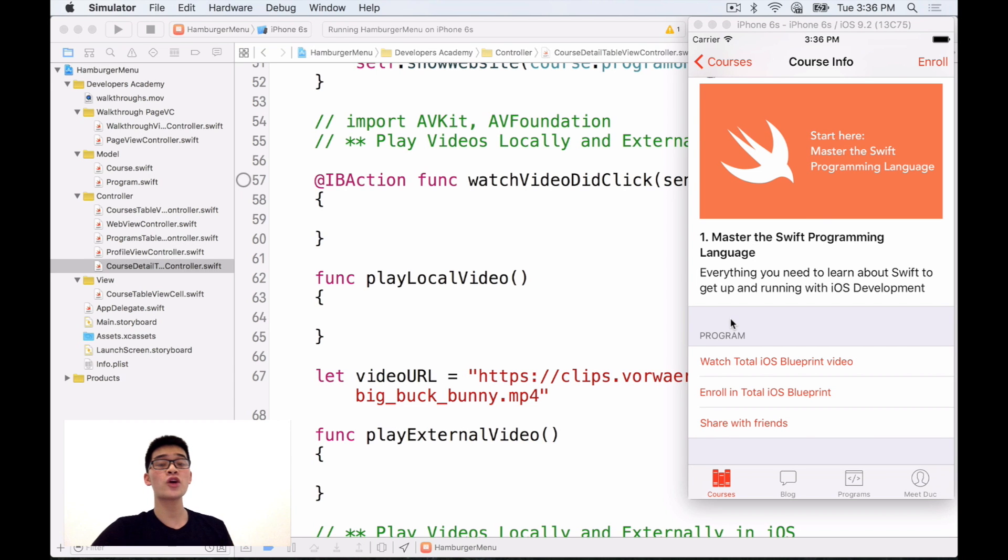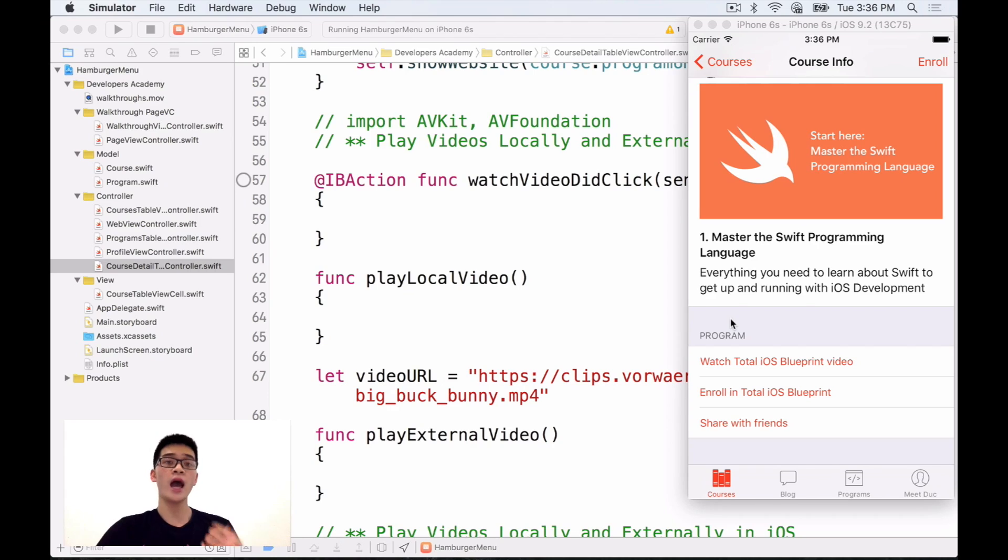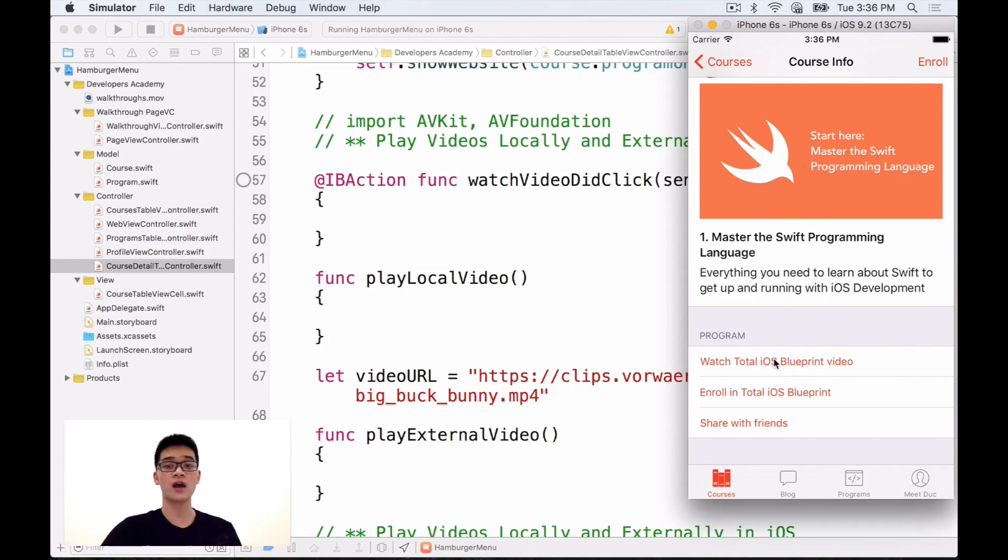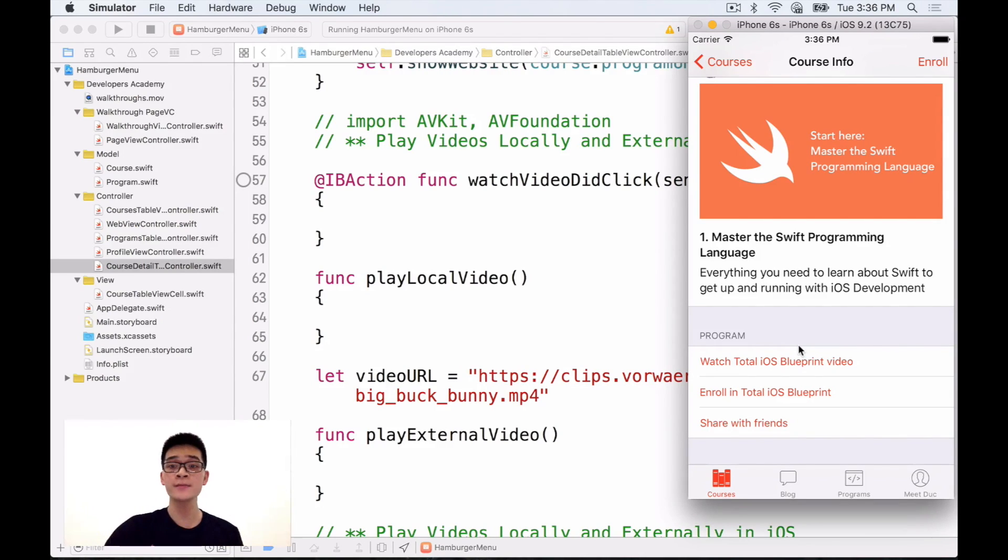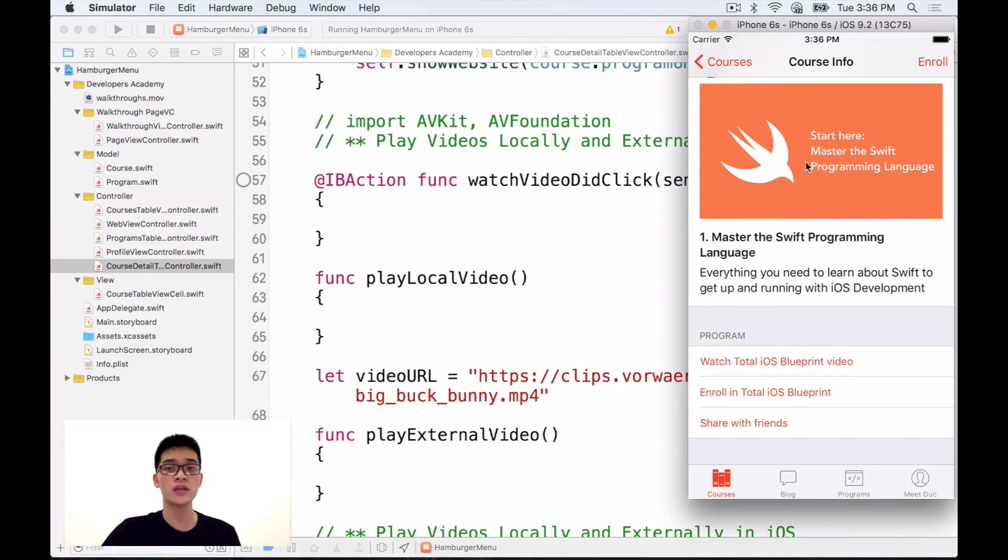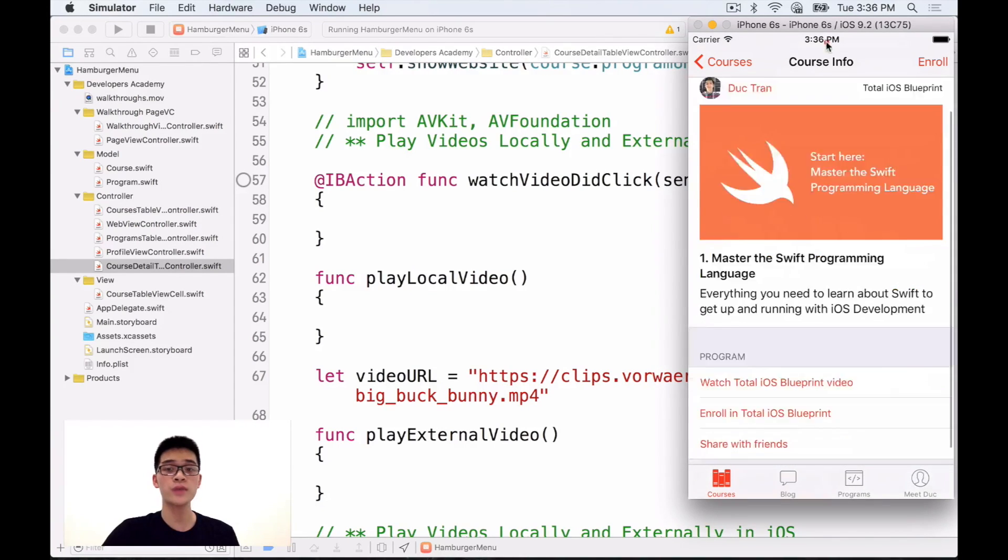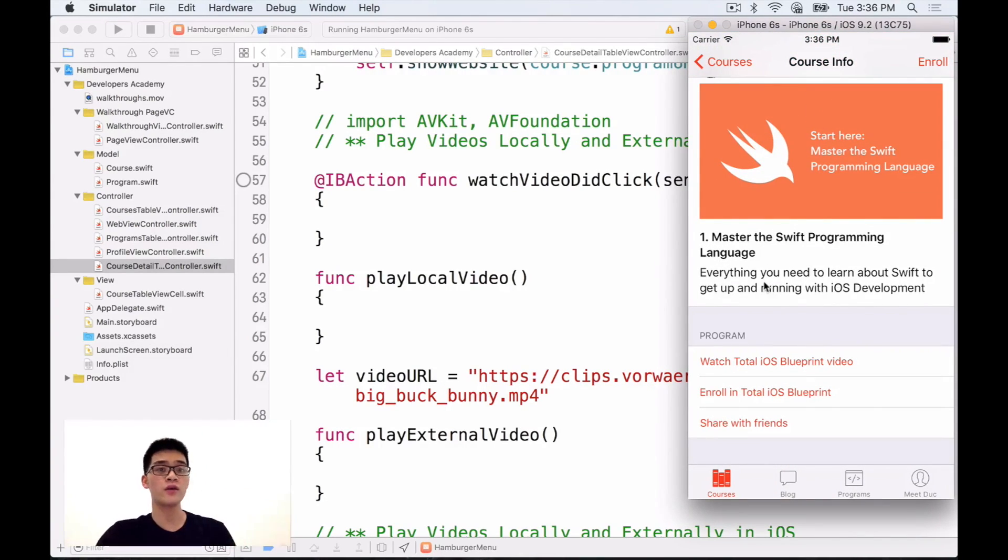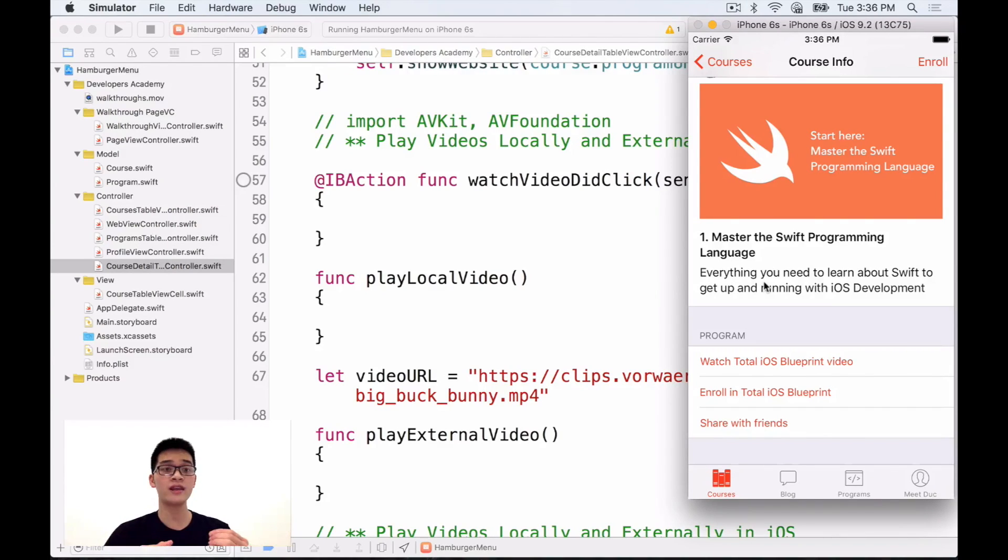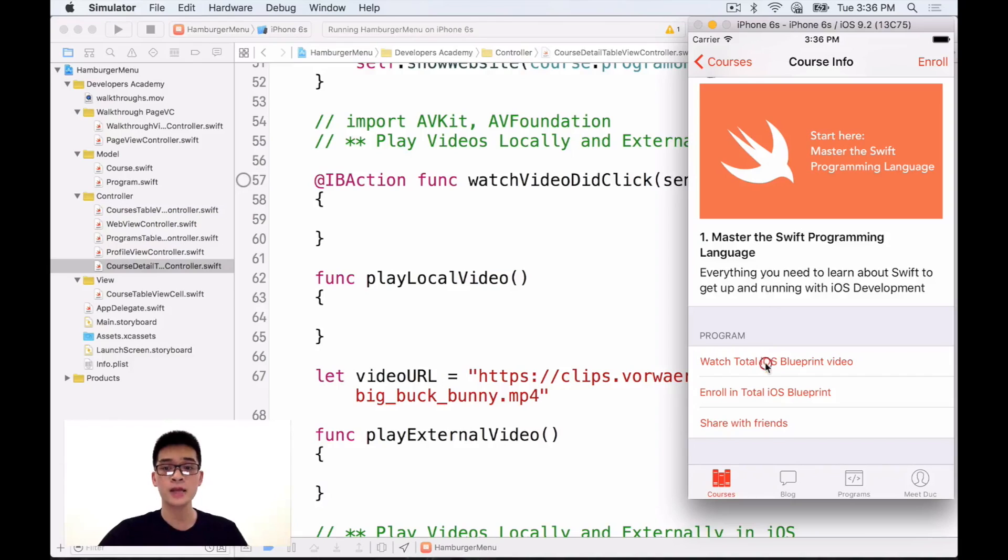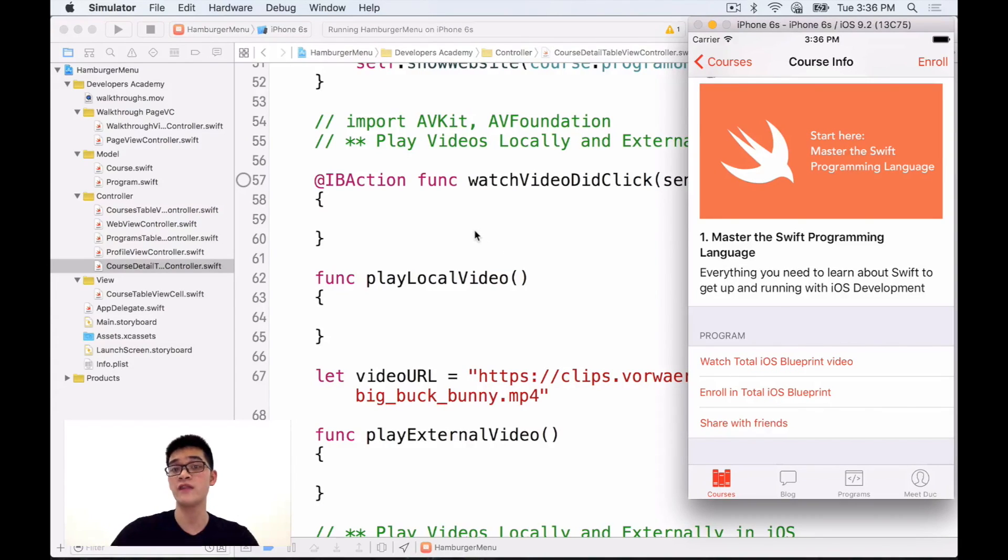First, let's learn how to play a local video using AVKit and AVFoundation. What we want to do in this episode of Code Hangout is when we click into this Watch Total RS Blueprint video on the Code Info screen, we will display a video, whether it is a local video or it is a video on the internet. Let's first learn how to play a local video first.